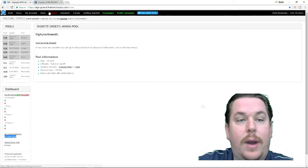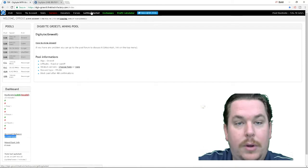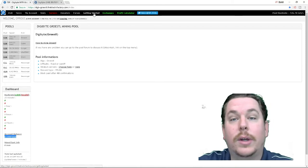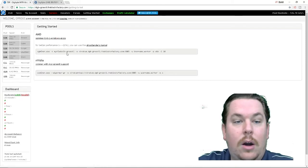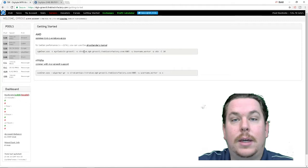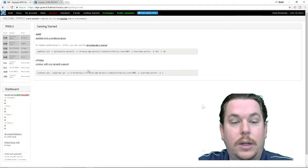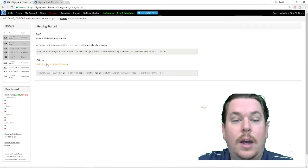So the first thing you want to do after you sign up is you want to always go to getting started. And under getting started, you're going to have the miners that you can utilize.